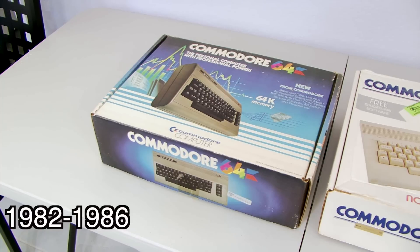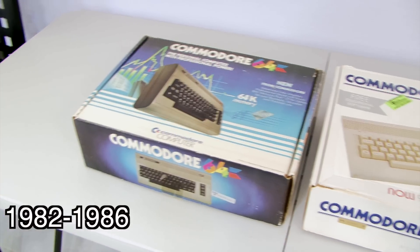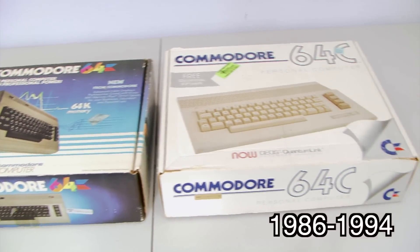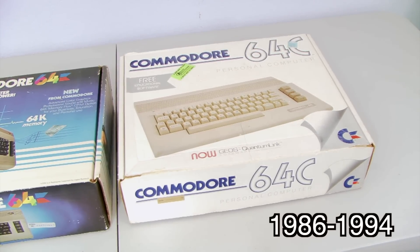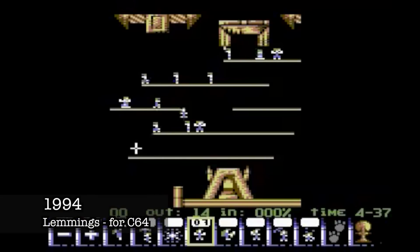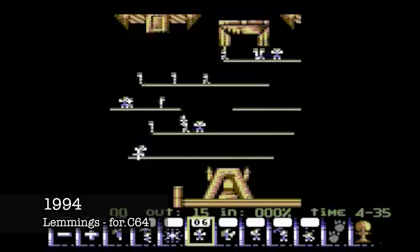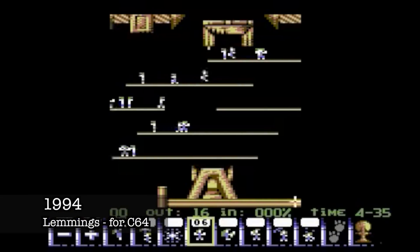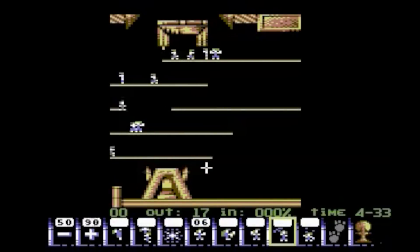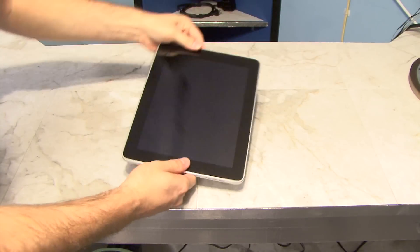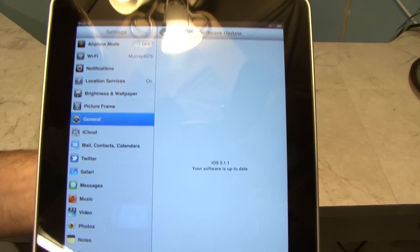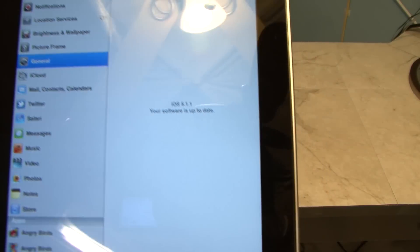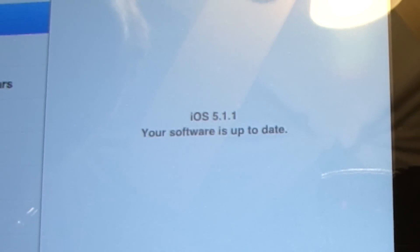The Commodore 64 went through a few cosmetic design changes between 1982 and 1994. However, the hardware capabilities remained unchanged, so a new game designed 12 years later in 1994 would work exactly the same on the older version made in 1982. Contrast this with today — when the iPad was released in 2010, by 2012 it was already made obsolete when it couldn't run the new iOS.